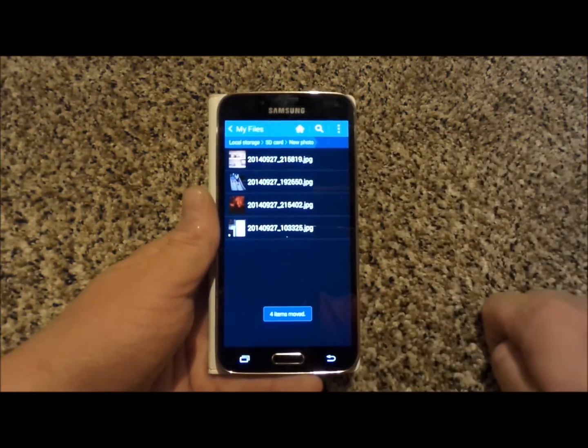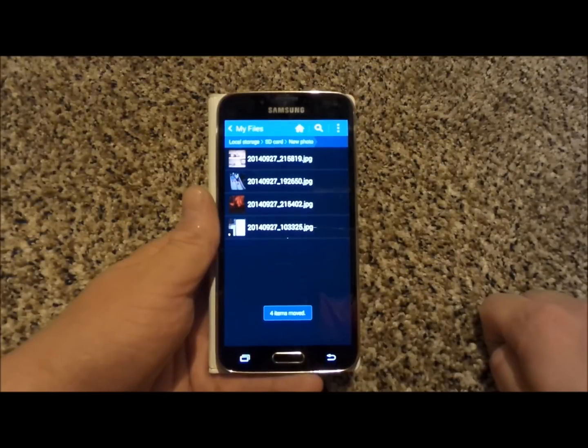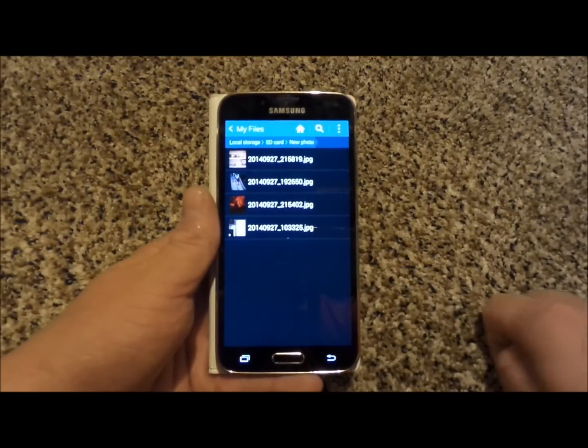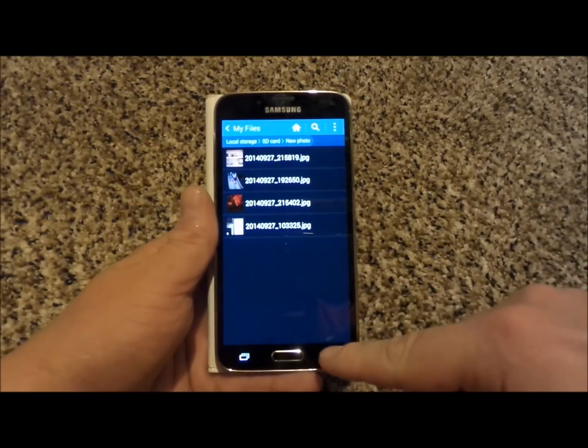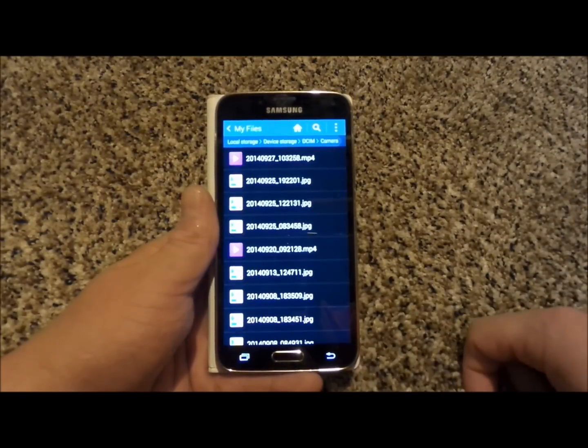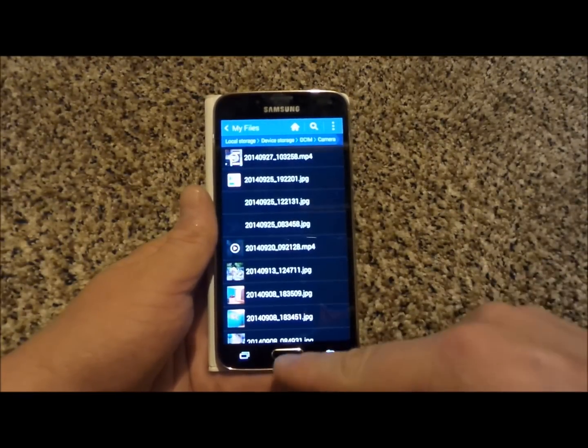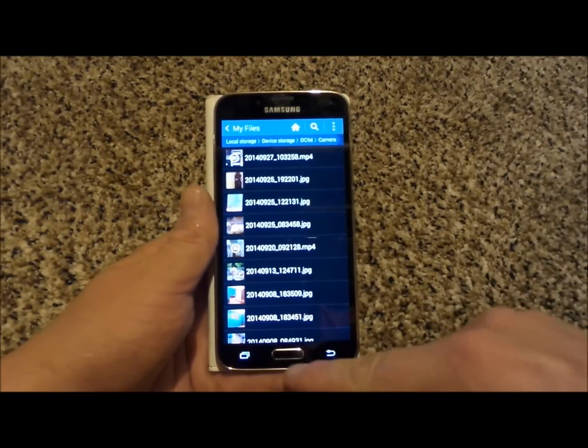Now everything is moved on over and this is how you'd be able to move any of the pictures, music, documents, things like that onto an SD card.